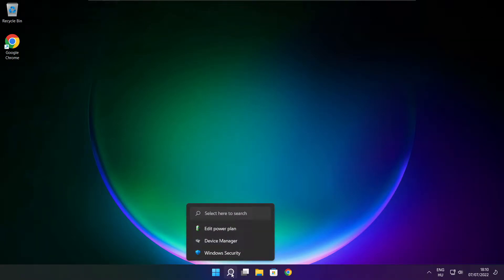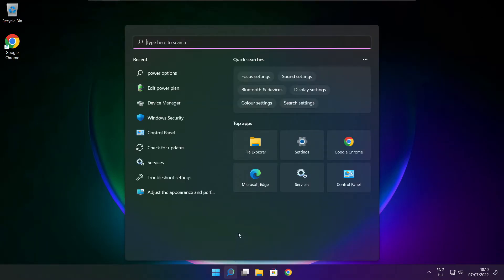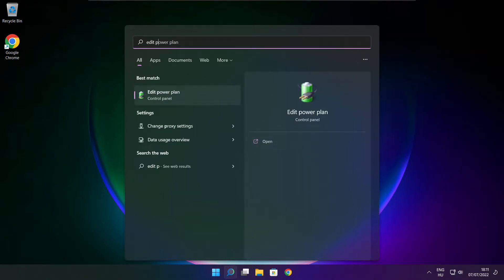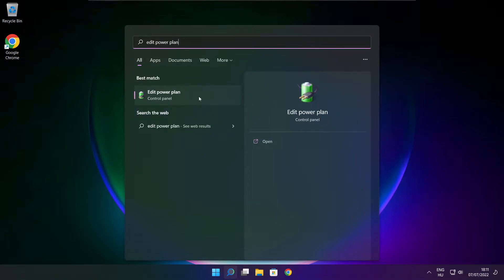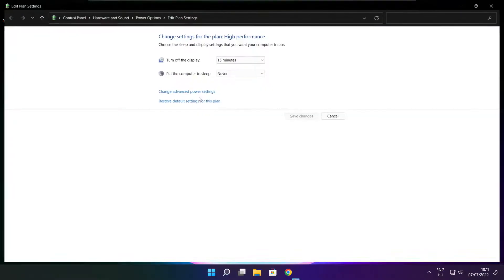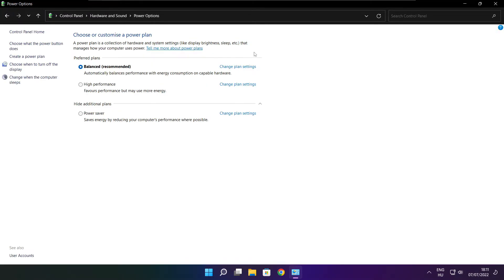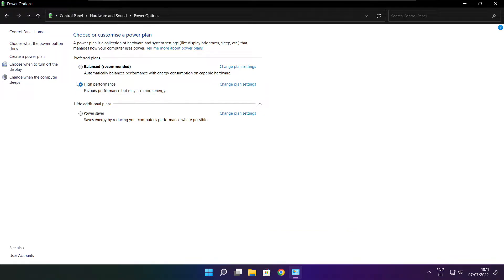Click search bar and type edit power plan. Click edit power plan. Click power options. Select high performance. Close window.